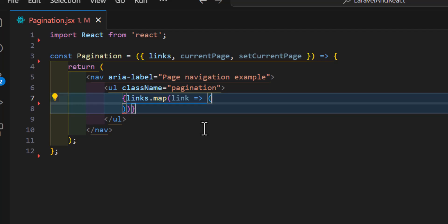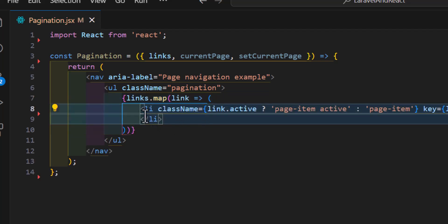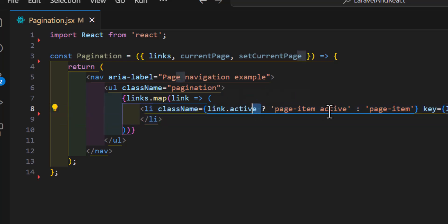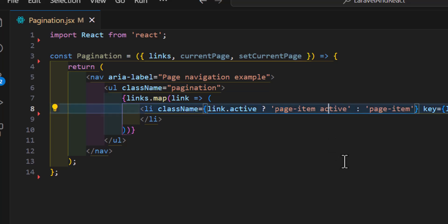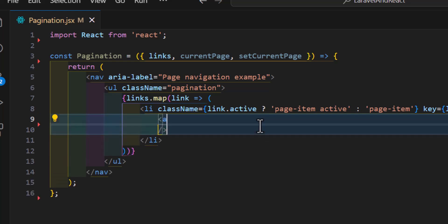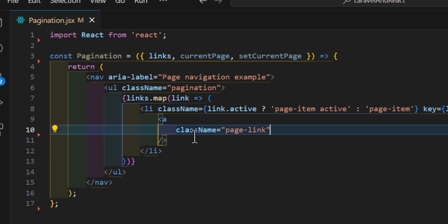For each link I will create a li element. The className of the li will be 'page-item active' if the link is active, otherwise just 'page-item', to mark that page number as active.